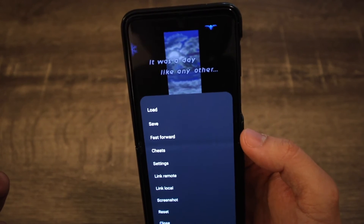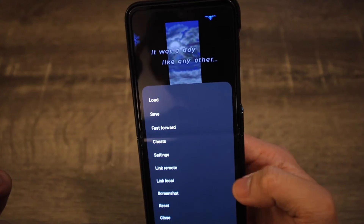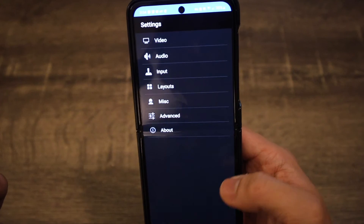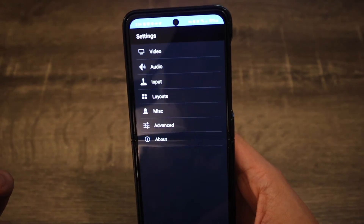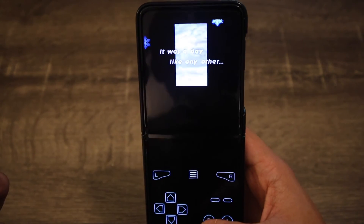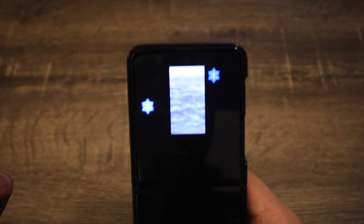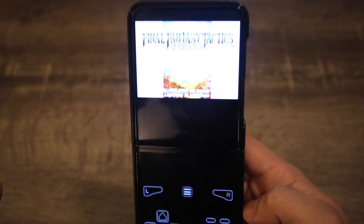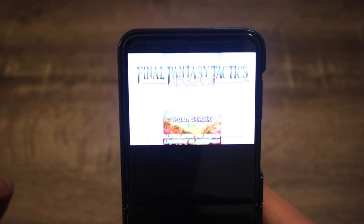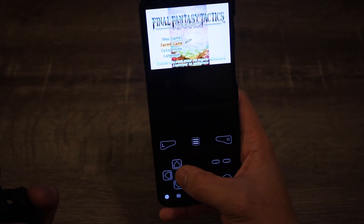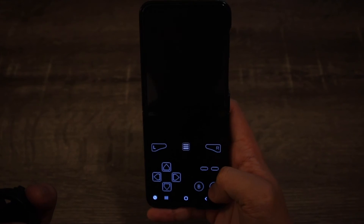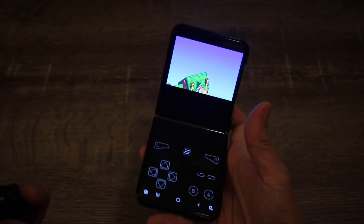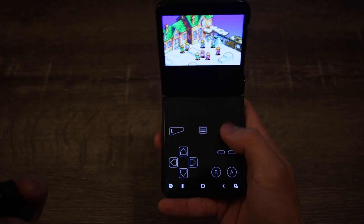Fast forwarding I believe is only available in the paid version. You also have cheats, settings, and you can link your remote, take a screenshot, or reset. In settings there's a whole bunch of different stuff. There's a lot I don't know yet, but it's just insane. This is like your start button down here — that is so cool. And you can bend the phone like that and play it basically like a Game Boy if you really wanted to. That's pretty fire.